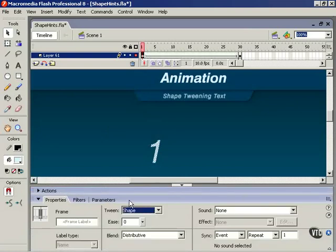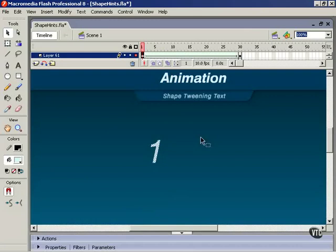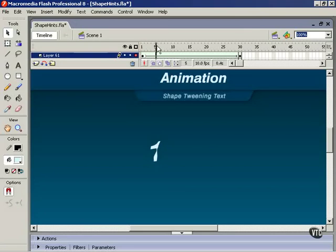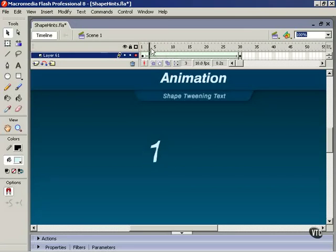Now, before I run this animation, I'll warn you that it's not going to look perfect. Let's have a look. We tween from the 1 to the 2, but it looks a little bit strange in the middle.